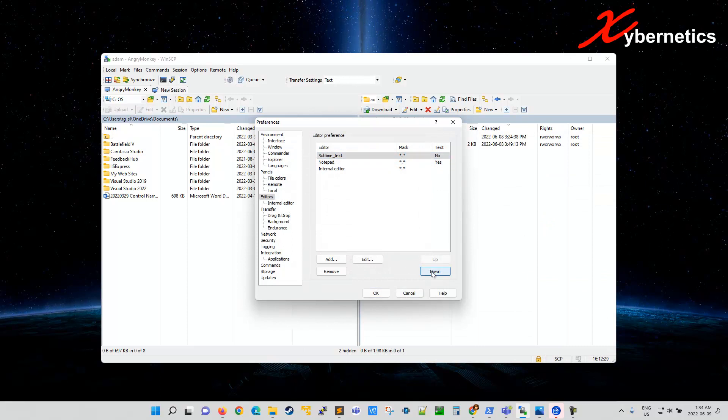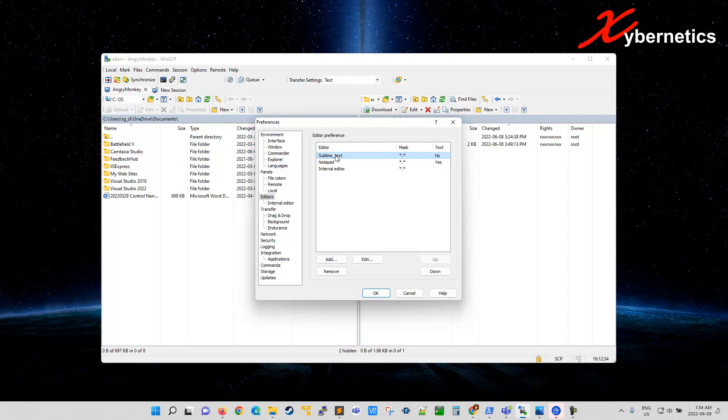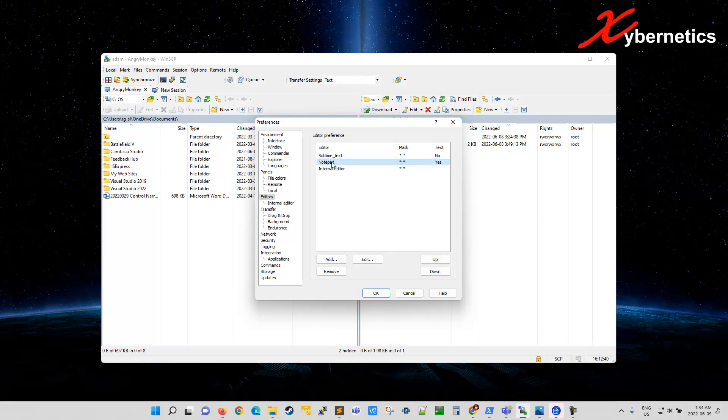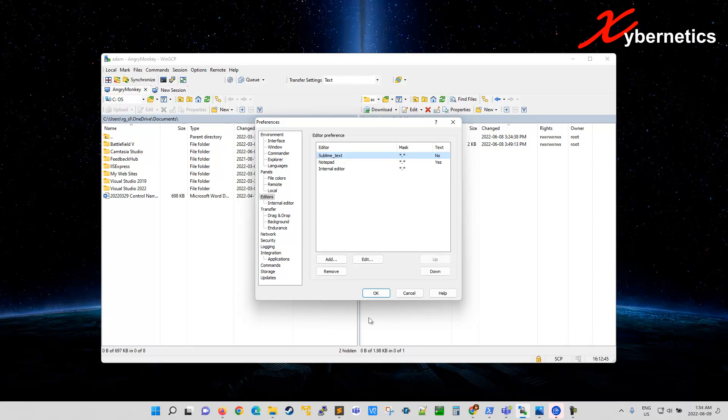And if this thing is at the bottom here, make sure it's right at the top here by clicking up so that this is your primary text editor. So in an event your Sublime was to be removed, it will default to notepad. And if the notepad was somewhat corrupted, it will go to the internal editor. For now, Sublime is our primary editor. Click on OK.